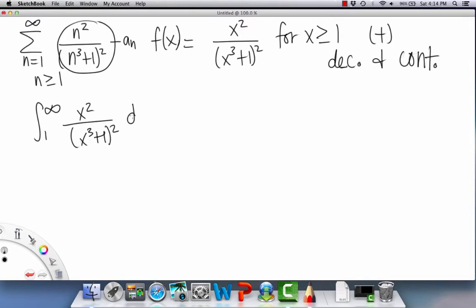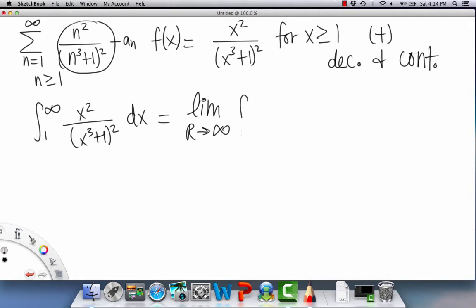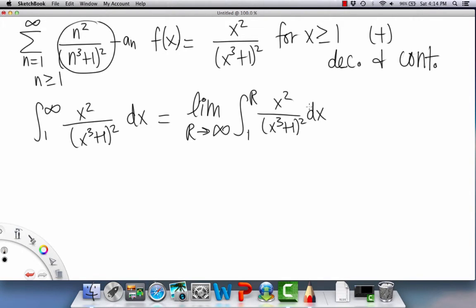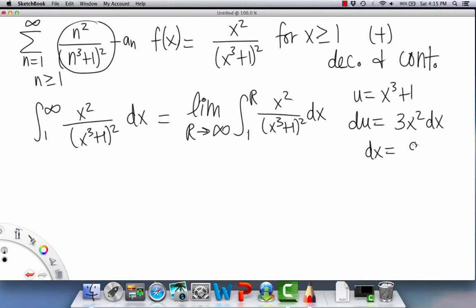Now we apply the integral test by evaluating the integral from 1 to infinity of x² / (x³ + 1)² dx. We replace the upper bound with capital R and take the limit as R → ∞. We use u-substitution: let u = x³ + 1, so du = 3x² dx, meaning dx = du / (3x²).